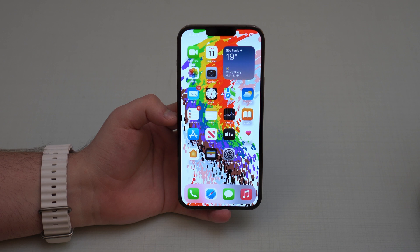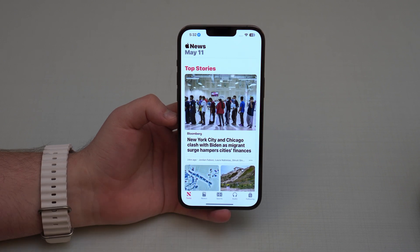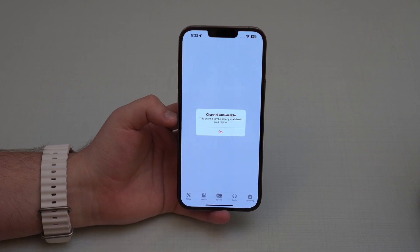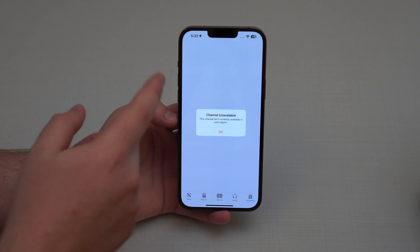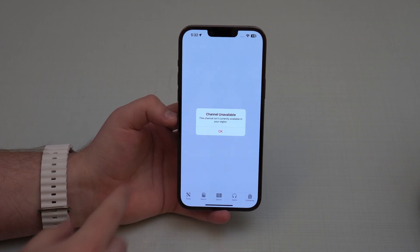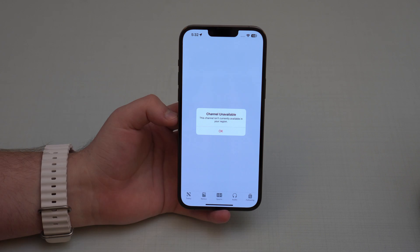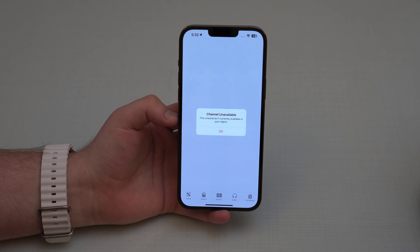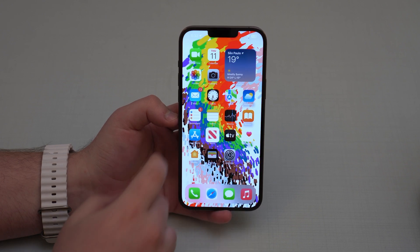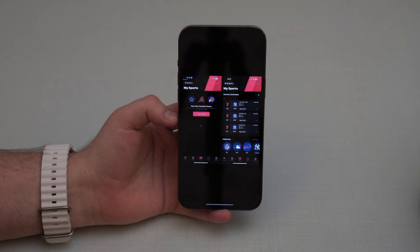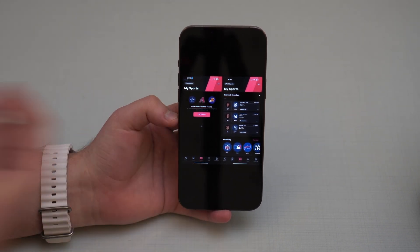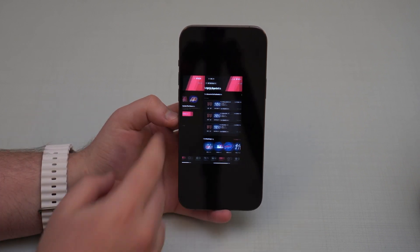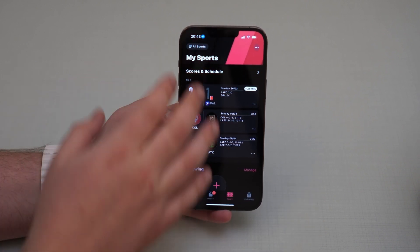Apple introduced a new feature in the News app — a new tab called Sports. I can't show you right now because I'm in Brazil and it's not available in my region, but let me show you with screenshots I took. This new section of the Apple News app will show you all the information related to the sports you like and the teams you like. You can easily select the teams, leagues, and sports you want to follow.